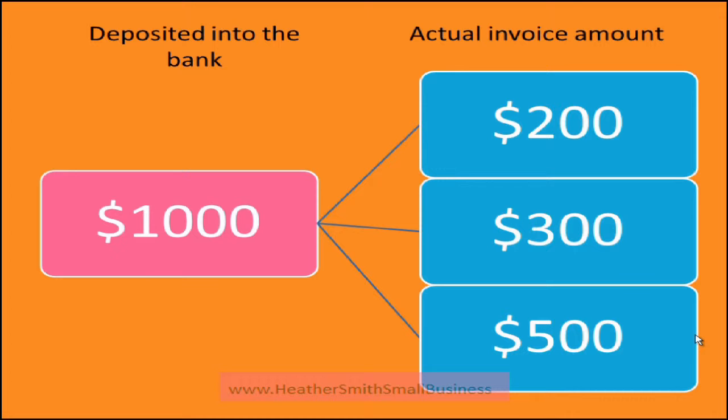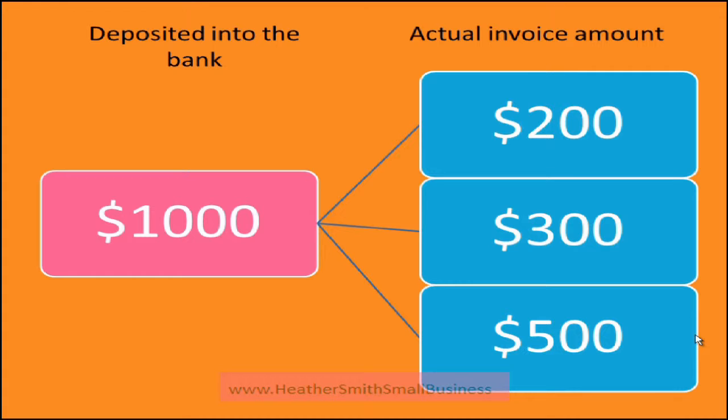So in this case, three invoices made up of $200, $300 and $500. So you have received a single $1,000 sum in the bank account and you are wondering how do I allocate them across Xero because there are three individual amounts.